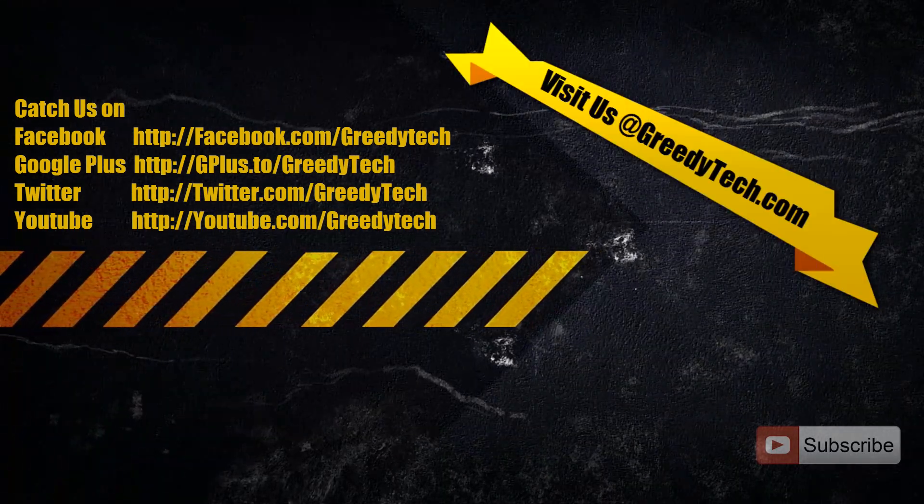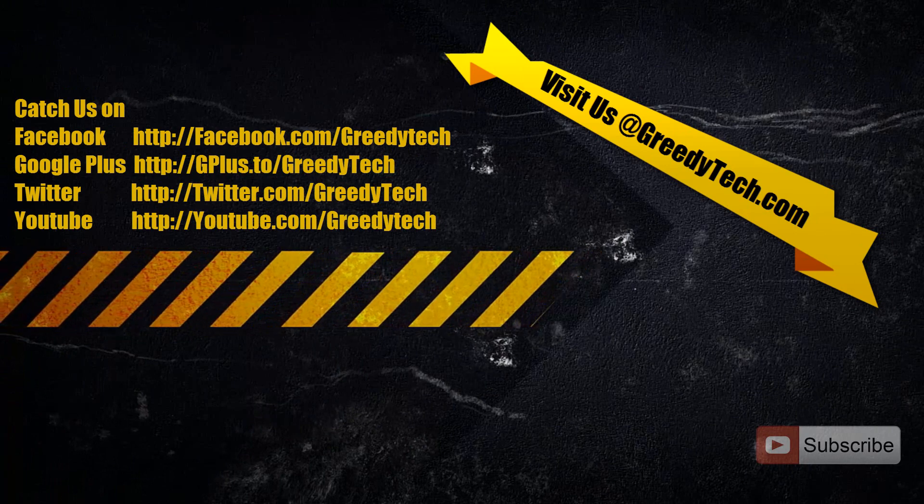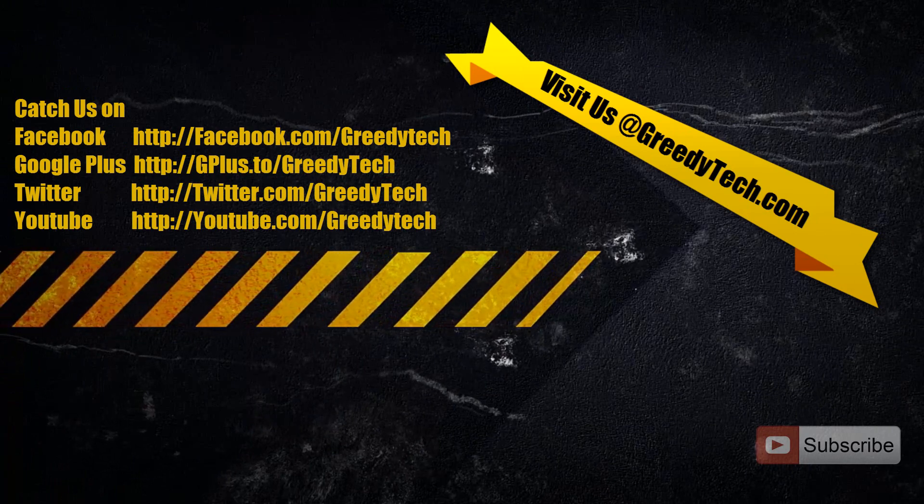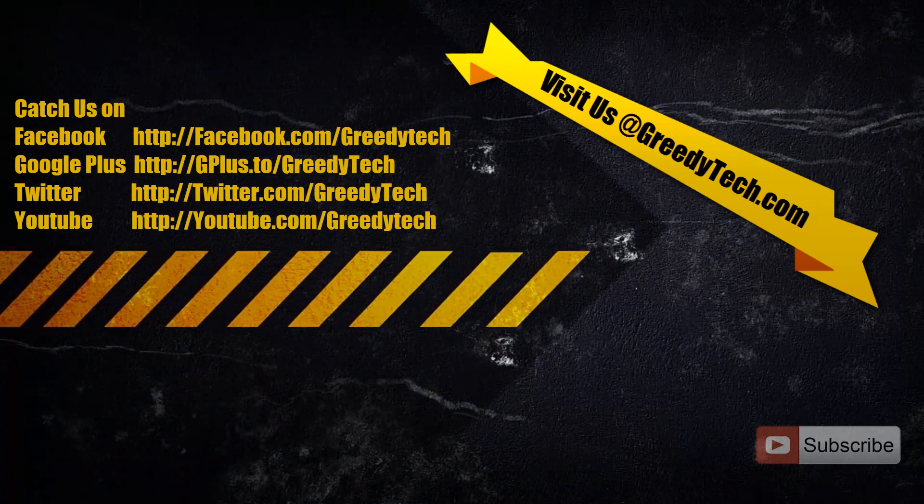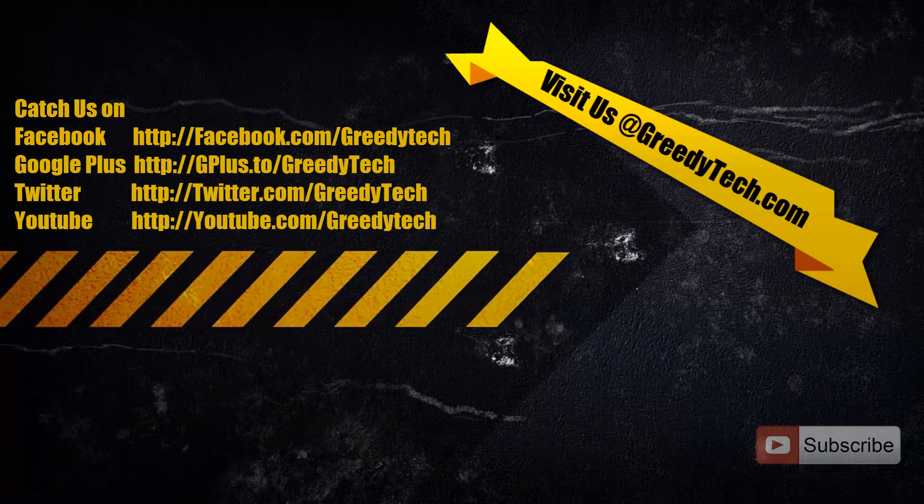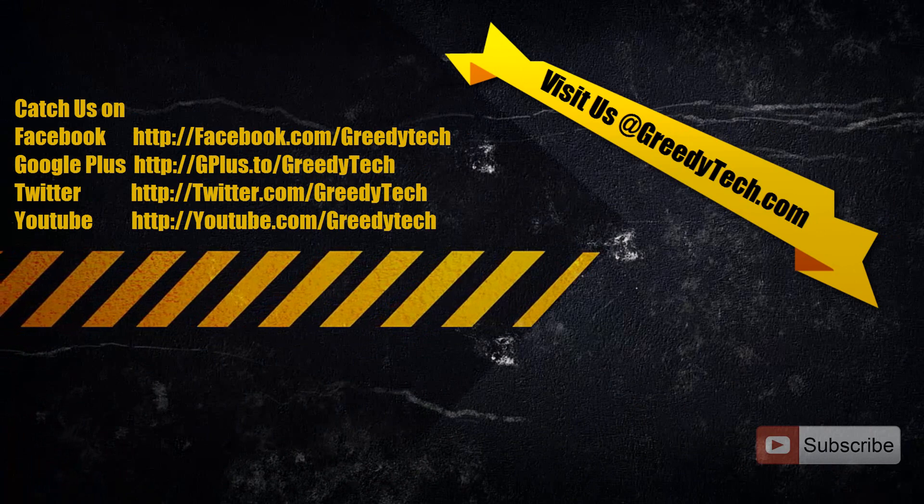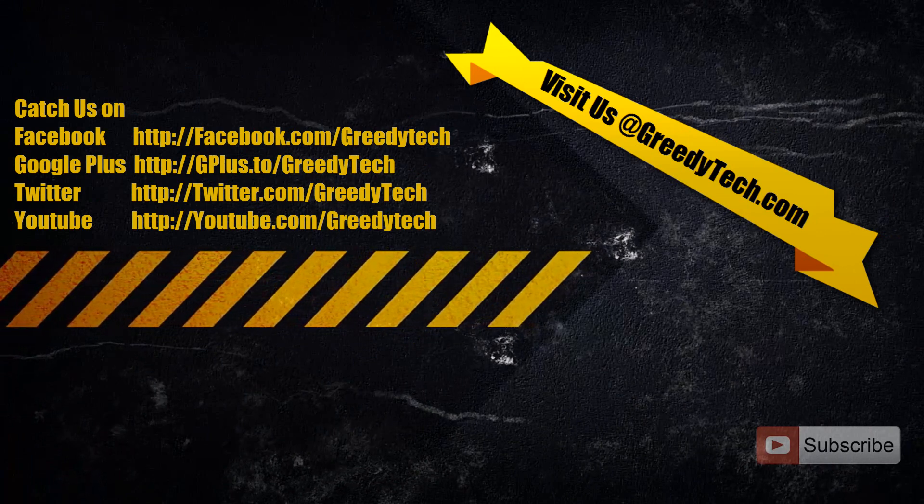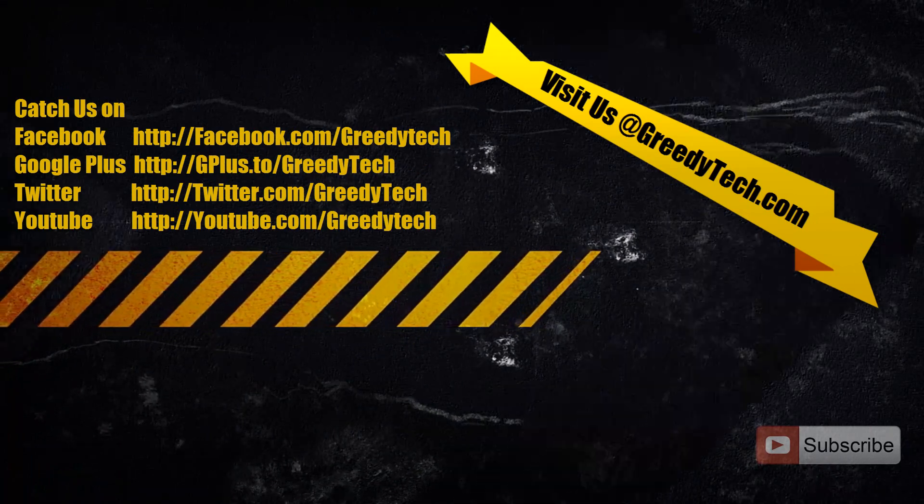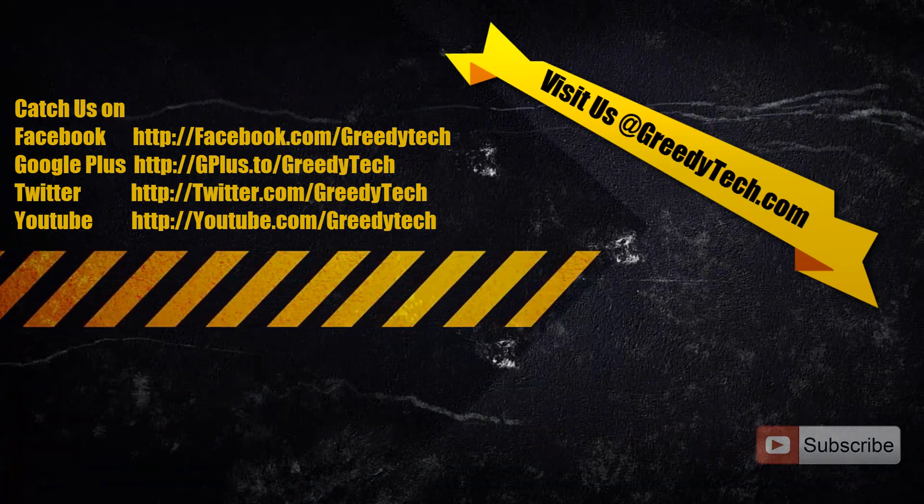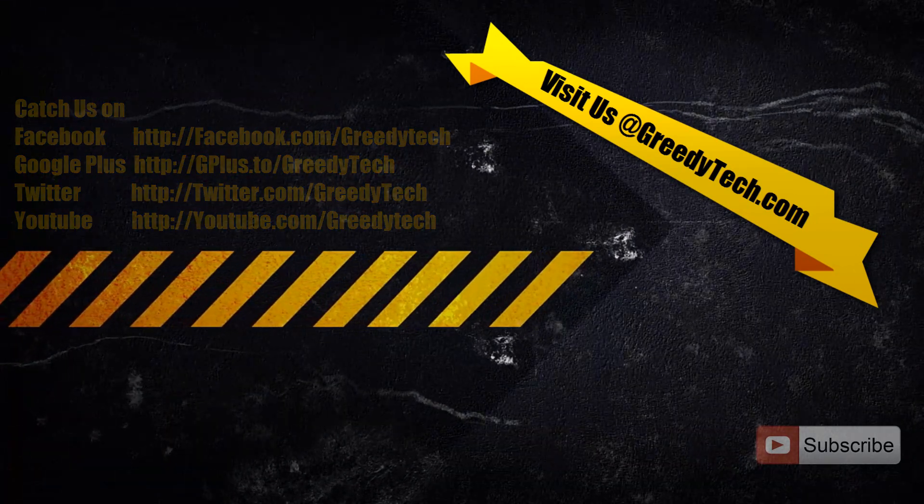Thanks for watching the video. I hope you found this video helpful. If you have any doubts or know a better way to do it, leave a comment below the video. If you liked the video, please hit the like button. Please subscribe to Greedy Tech channel to see more videos just like this.